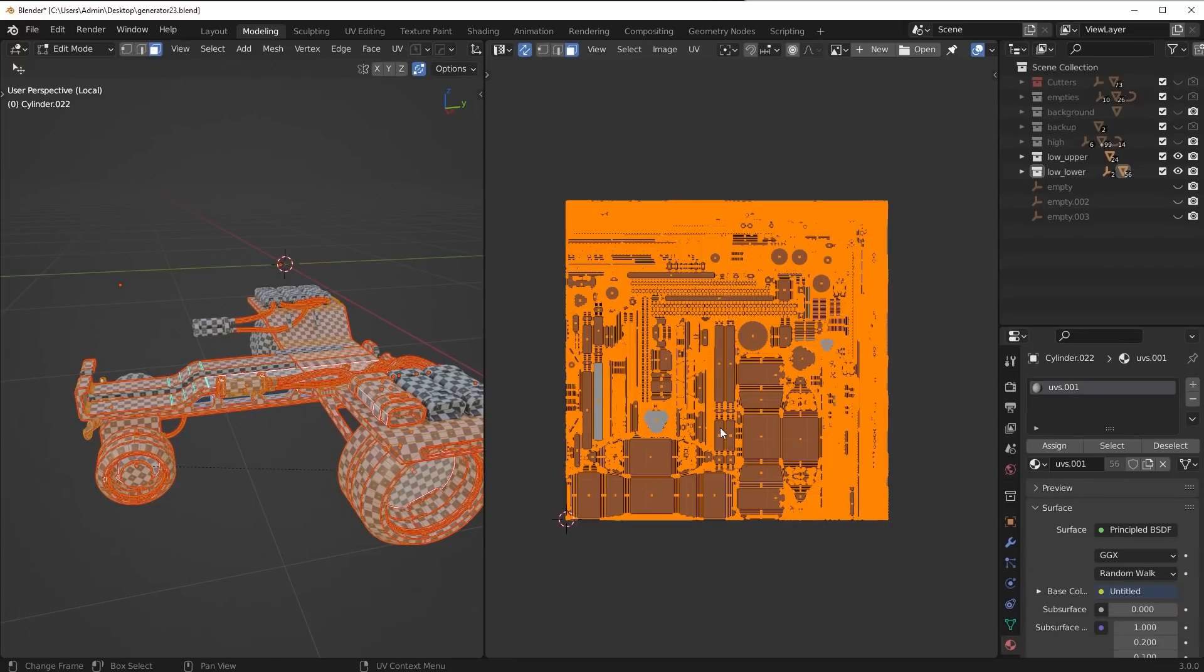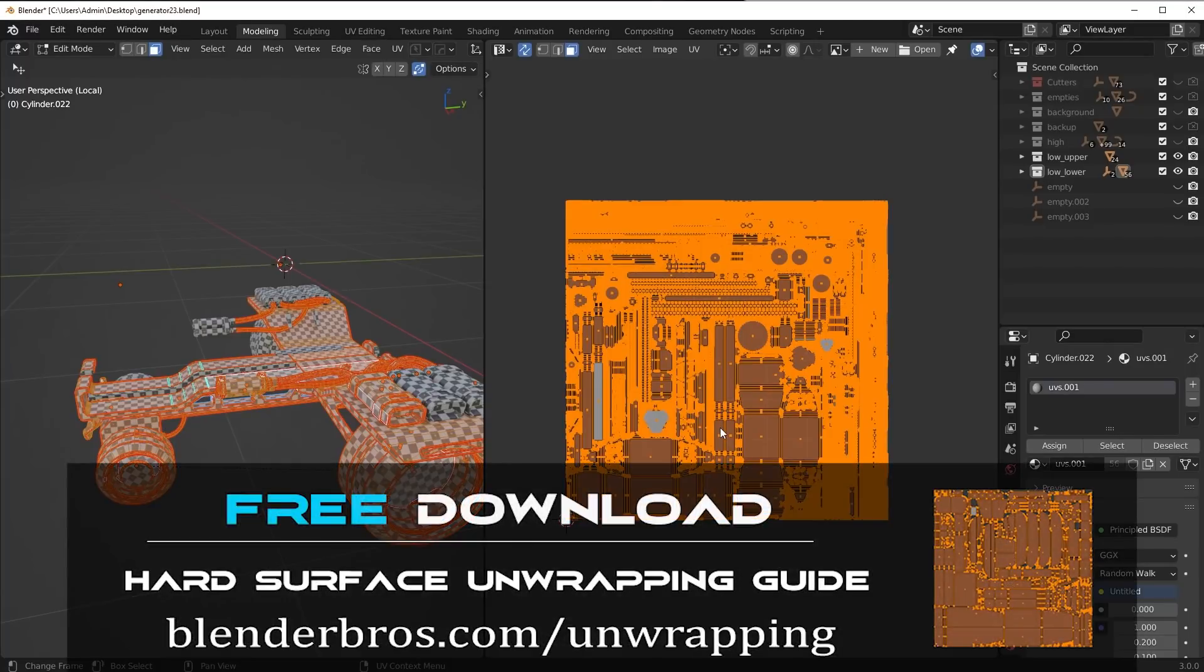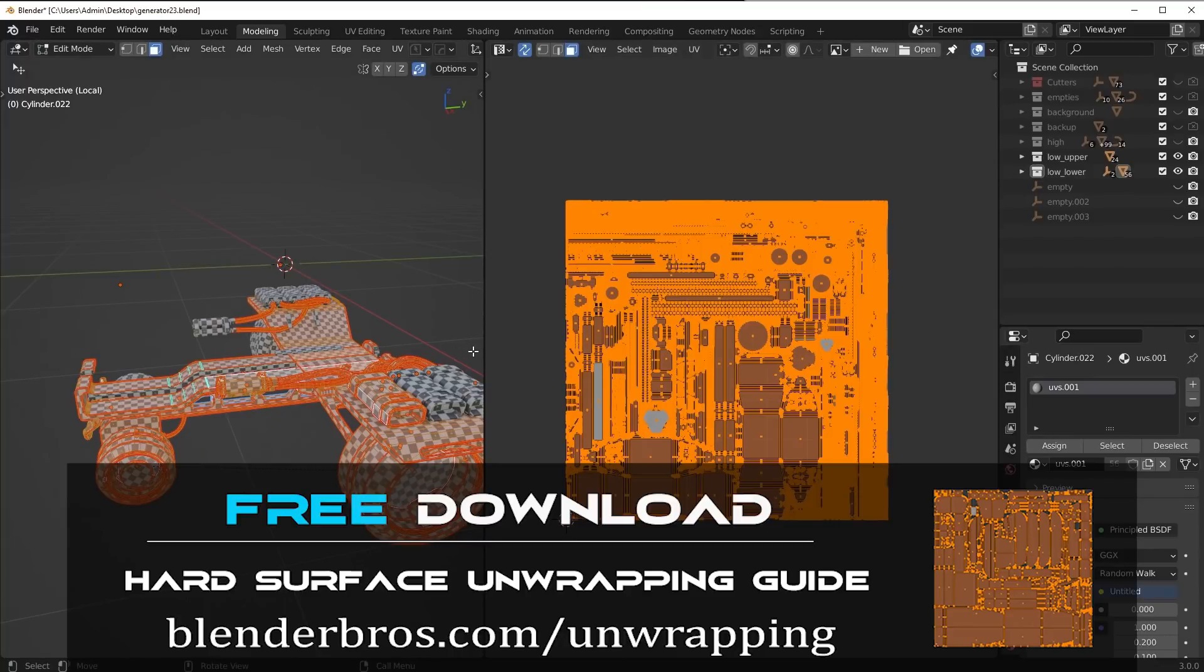If you want to actually learn about unwrapping and UV in general, make sure you pick up our unwrapping guide on our website. It's free. It's pretty comprehensive. It doesn't show every little thing, but it shows you exactly what you need to know when it comes to unwrapping. So all the main stuff.